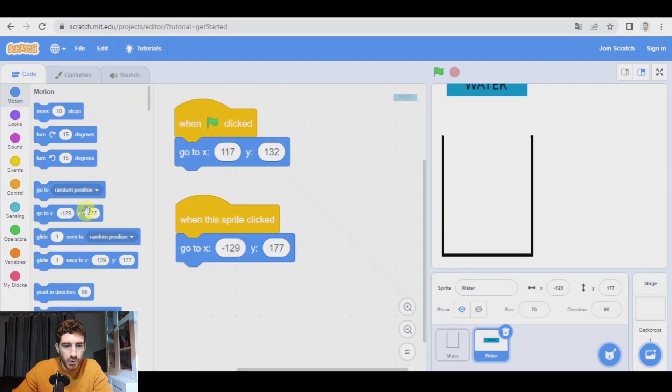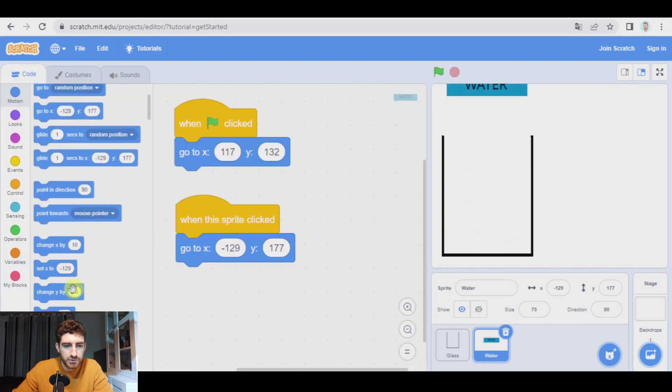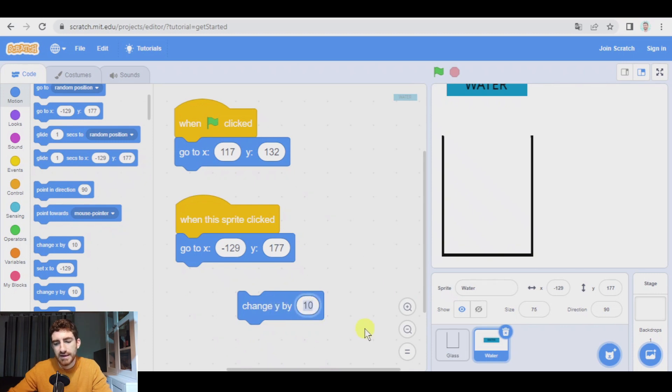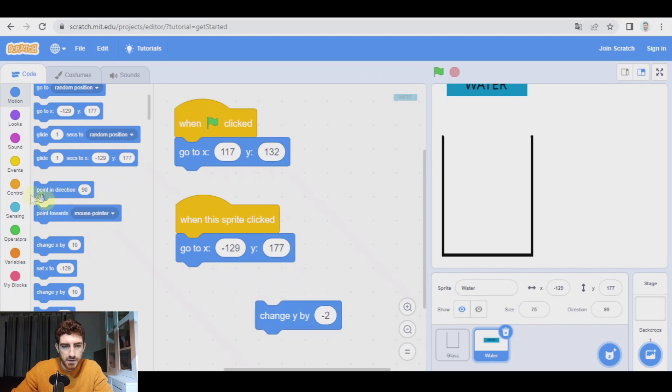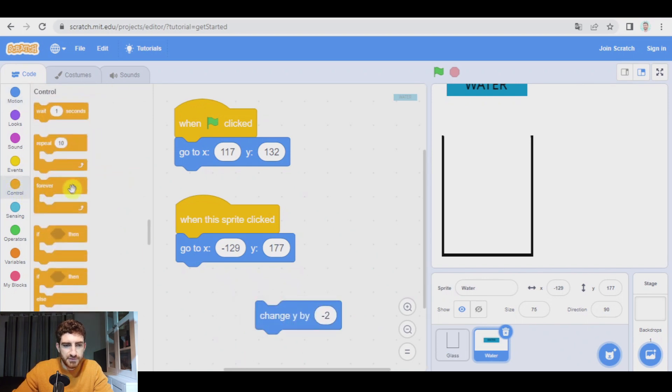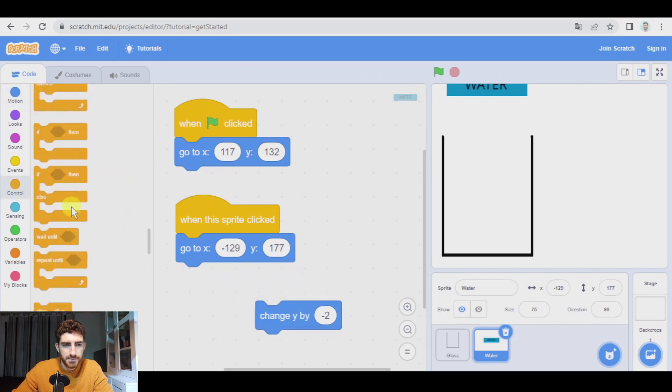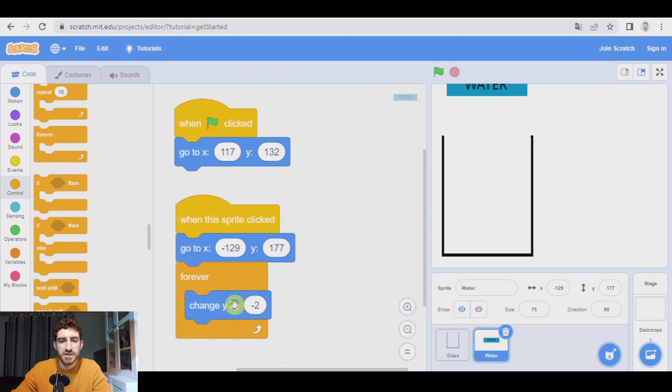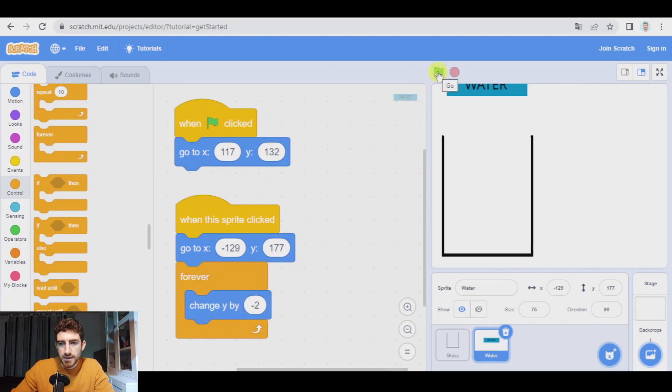And if it is moving down, we have to add a negative number. Okay. We have to reduce the number of the vertical position. So I'm going to go to backdrops and get rid of it. Okay. So to do so, we have to change Y, the vertical axis, by a negative number. For example, negative two. Let's pick a forever block. And we're going to change Y by negative two.